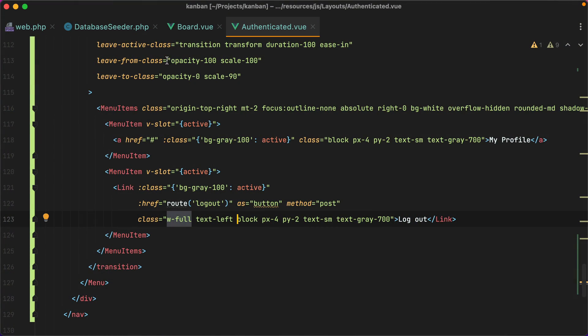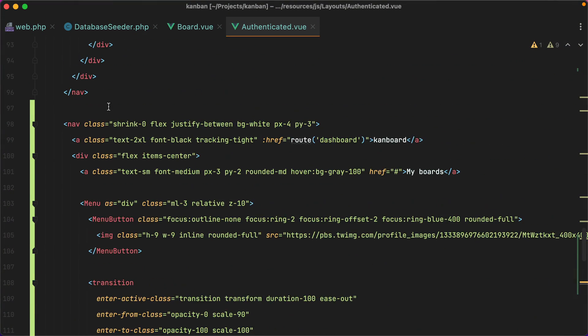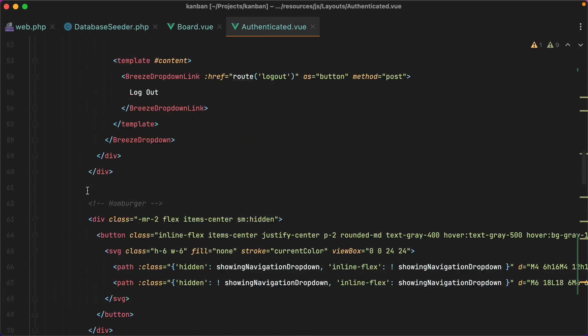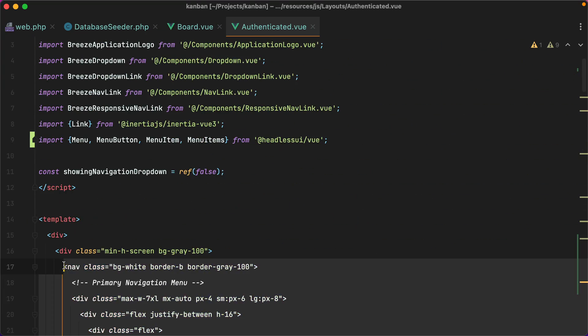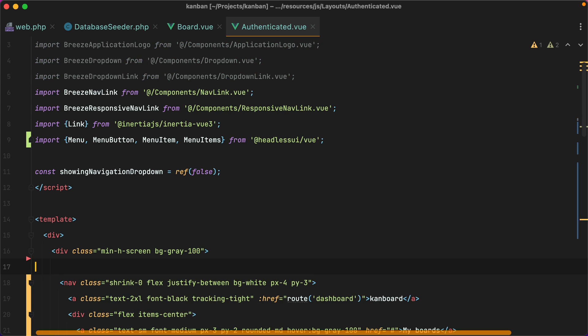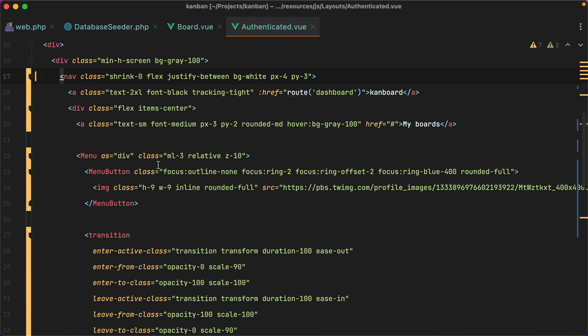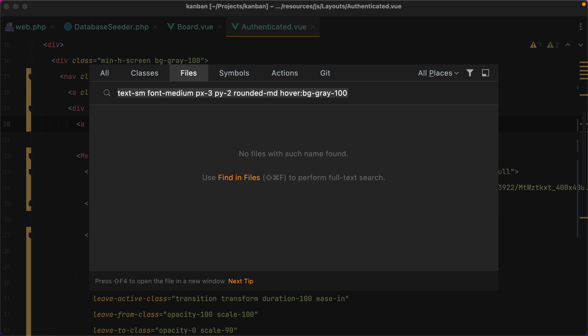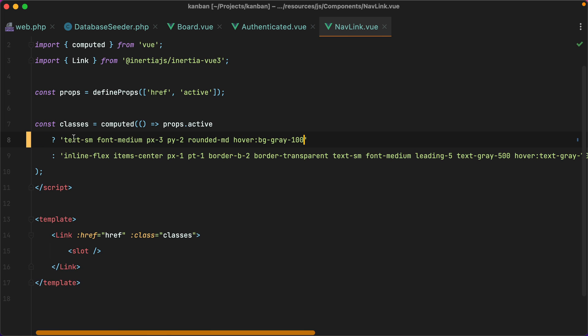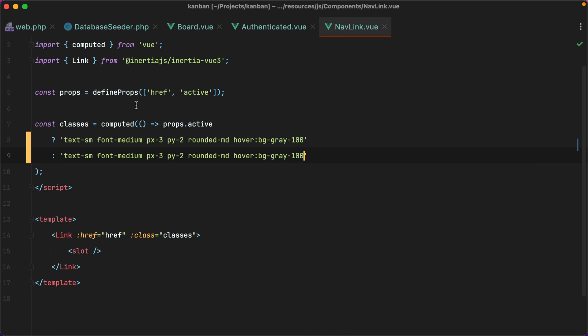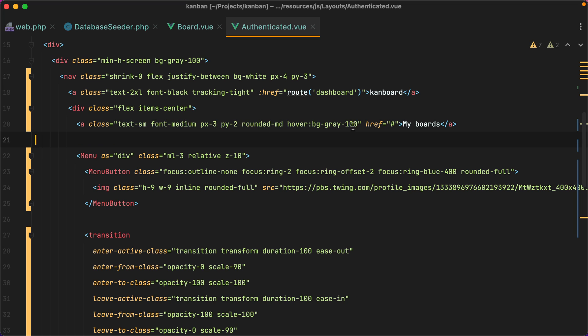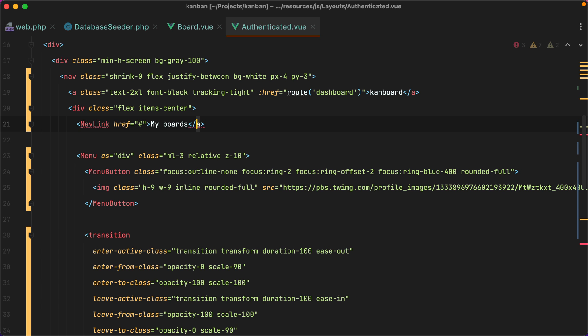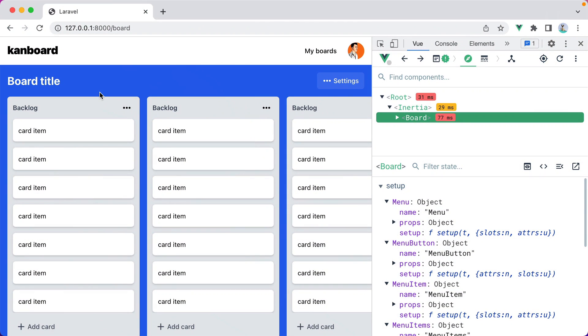I think we can now get rid of the old nav, so I'll delete this. And we should make use of the existing nav link component. So I'll grab these classes, open the nav link component, and replace these. Now, if the element is active, we should set bg-gray to 100. And now we can replace this old anchor tag with nav link. Let's go in the browser, refresh, and here it is.